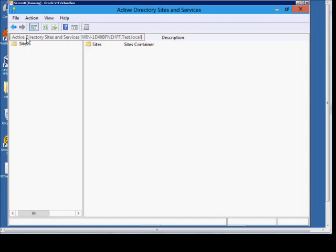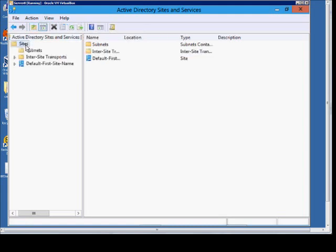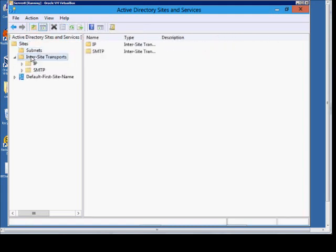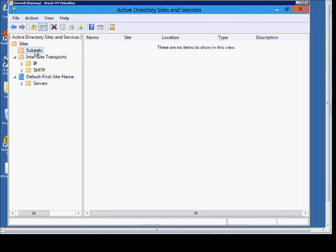From here, we'll go ahead and double-click and drill down, and we'll see various different options. Our first option is subnets. If you have servers in multiple different subnets, different locations,